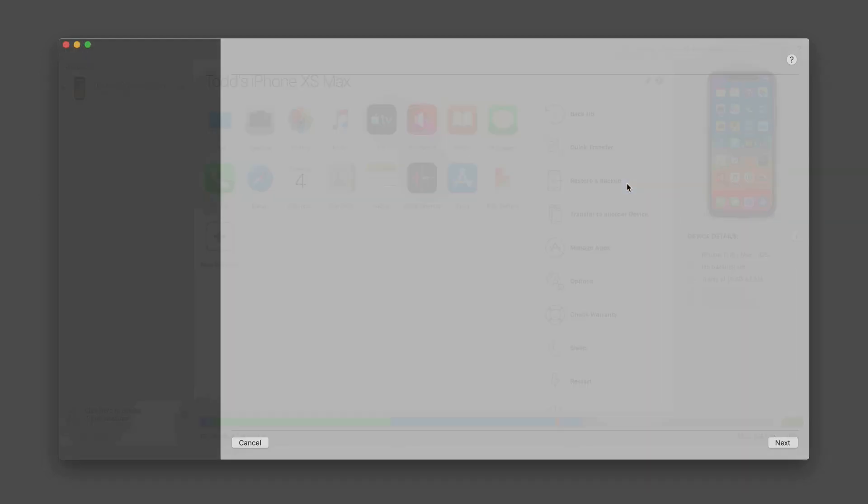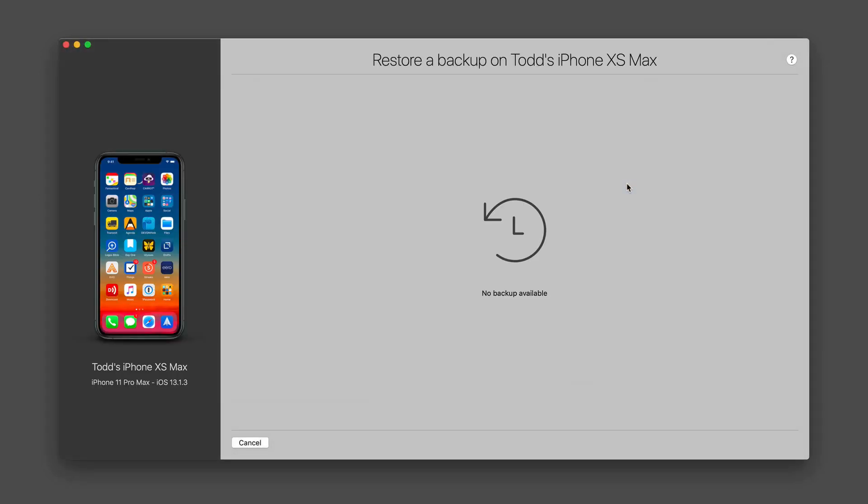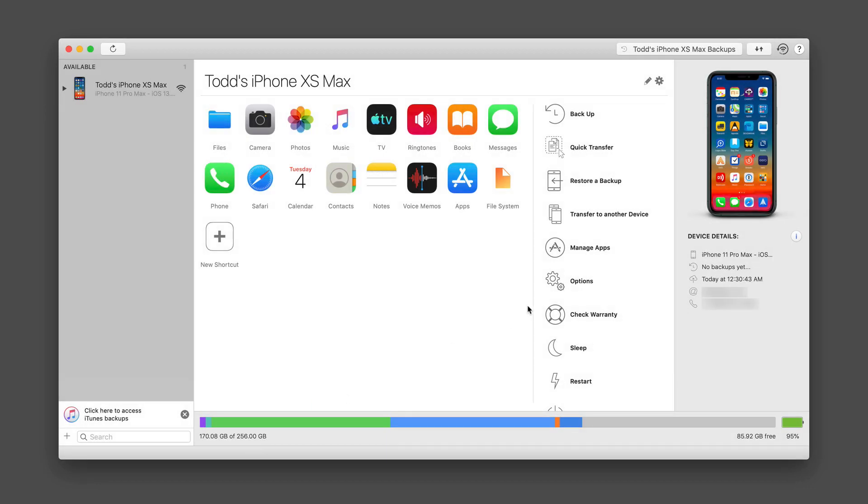There's also the option to restore a backup. So if I had any backups here, I can restore from those. Let me just cancel that out. So again, I can handle all of the backup and restore right from this application.